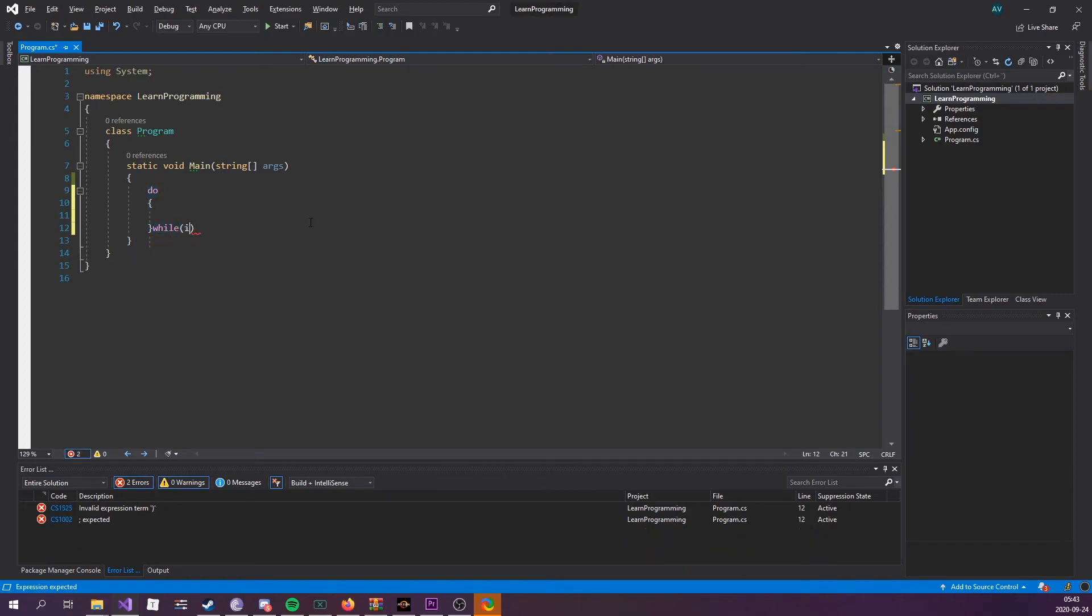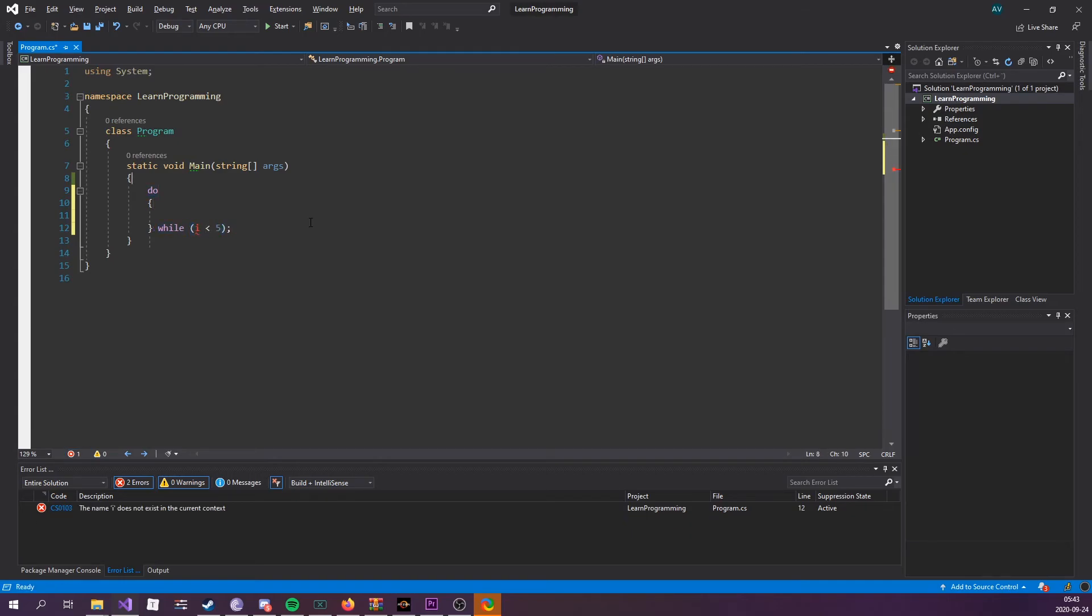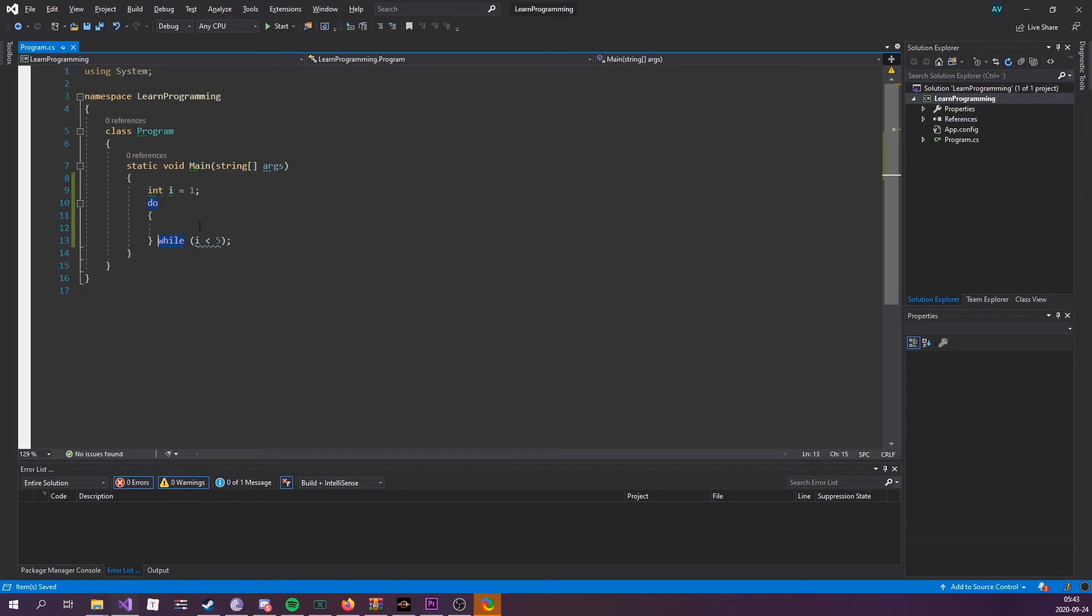That would be 'do' followed by a code block, then 'while', and then the condition i is less than five. We haven't declared i yet. Let's declare an int variable named i - int i equals one. Let's make it more readable. It's gonna do this code block at least once, then it's gonna test the condition. I personally don't use do-whiles that often, but it could be good to know.